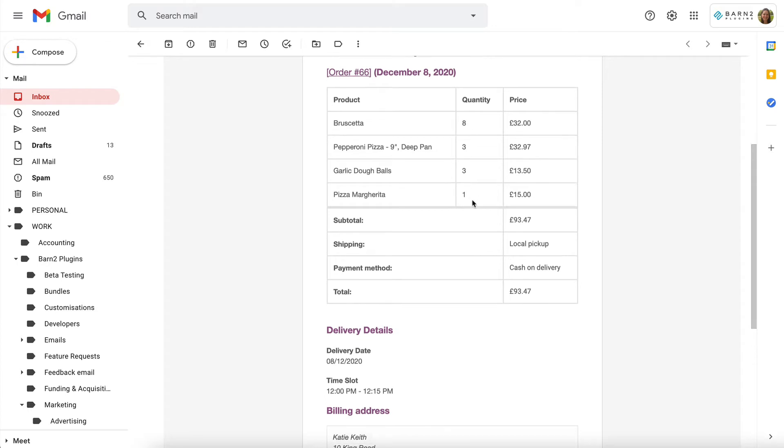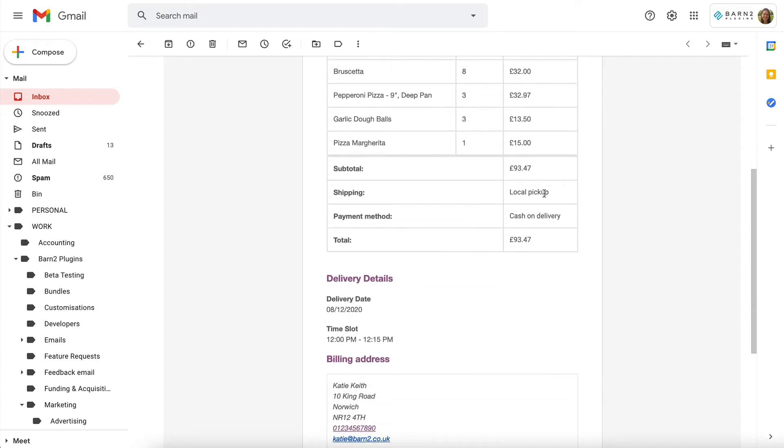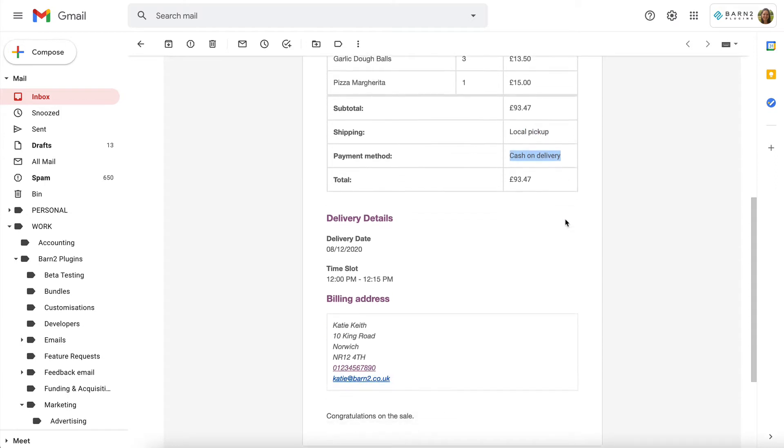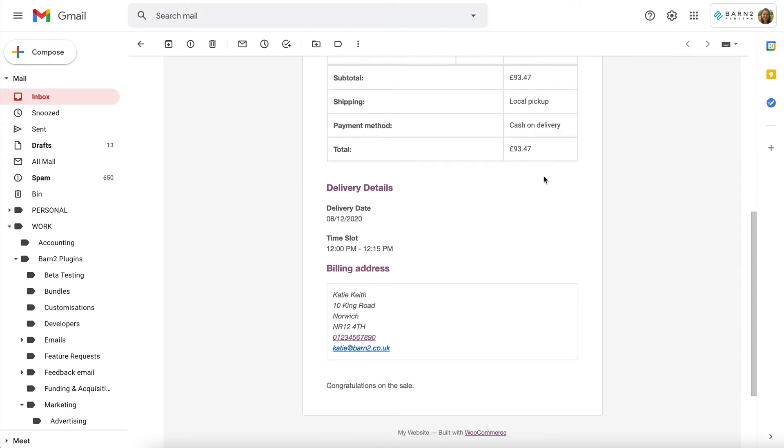you can see the quantity, the shipping method that they chose, the payment method that they chose, whether they've paid or not yet. And if you're using a delivery slots plugin, as in my case, I'm using Iconic's delivery slots plugin,